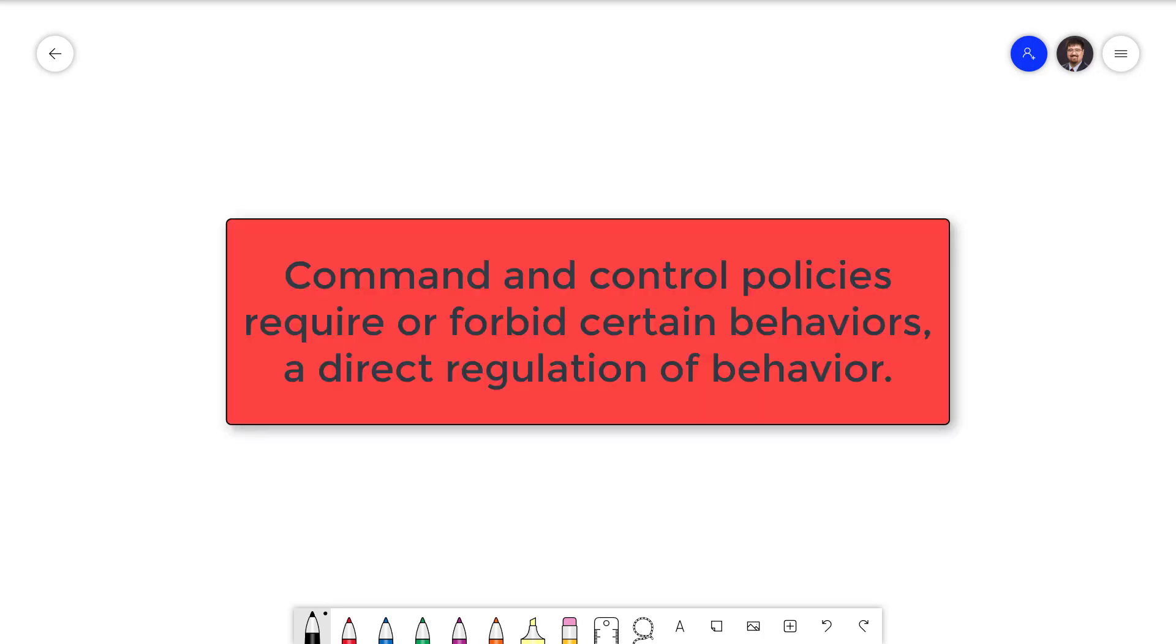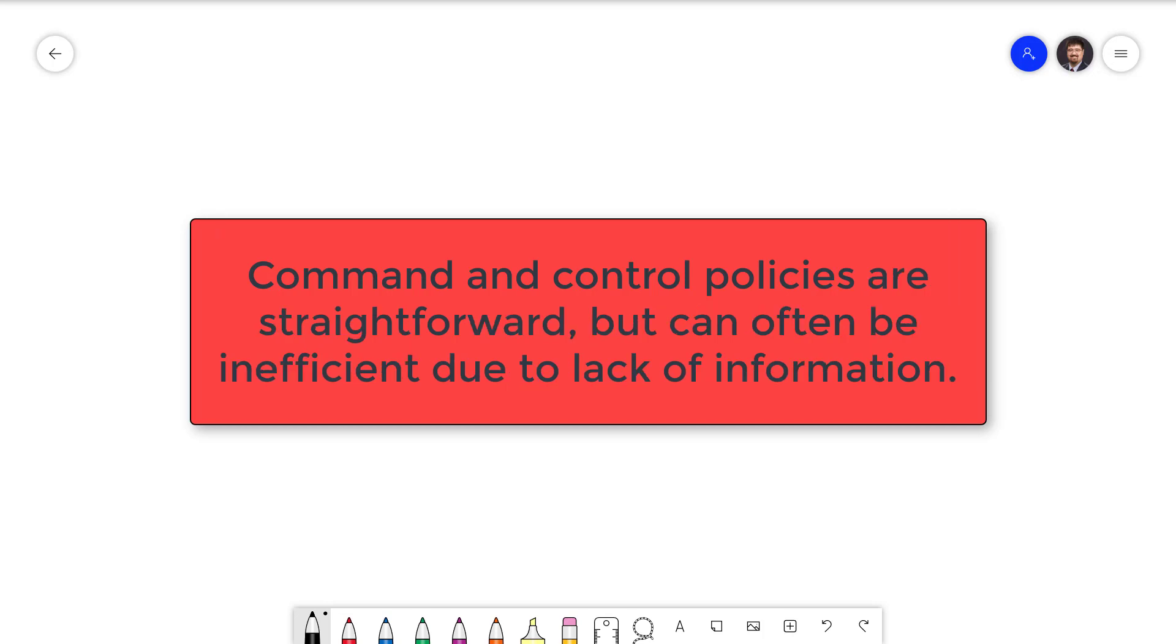Command and control policies are the most straightforward. It simply requires or forbids certain behaviors. These types of policies are often referred to as regulation. It would be impossible for the government to completely forbid pollution because this would mean all modern transportation methods would be eliminated. Instead, what they can do is require certain reductions in pollution.